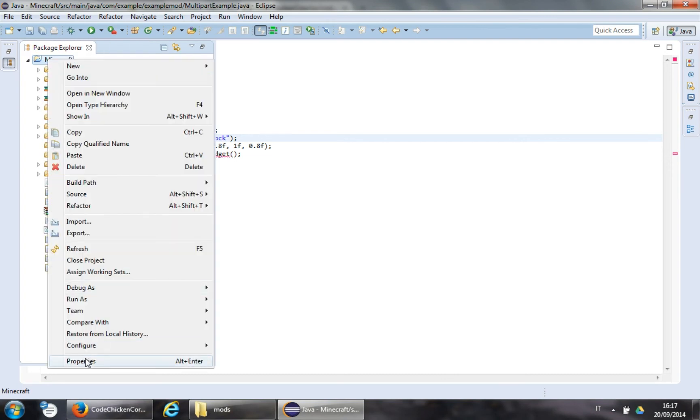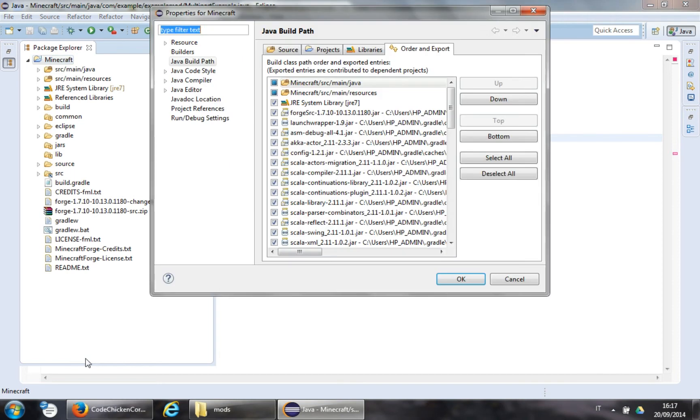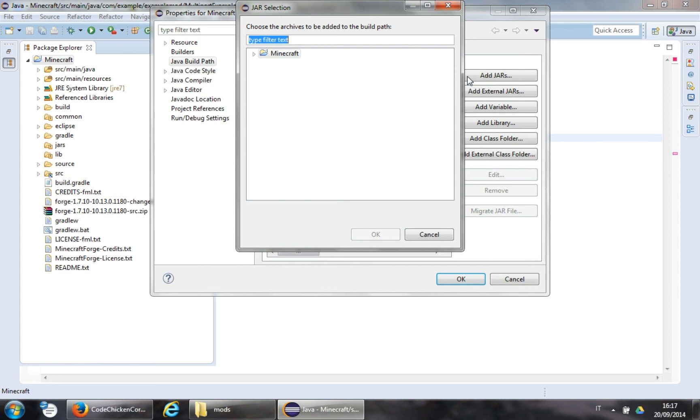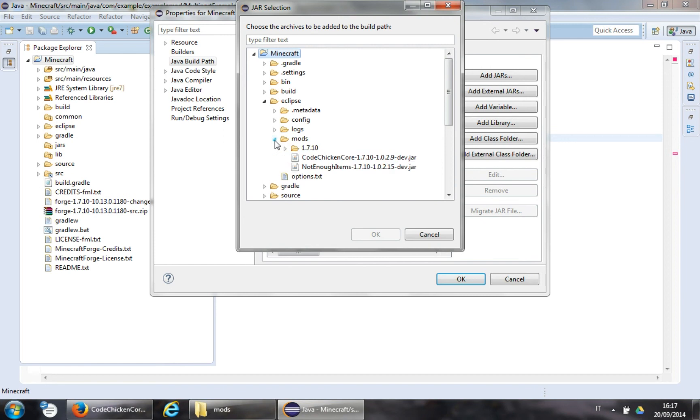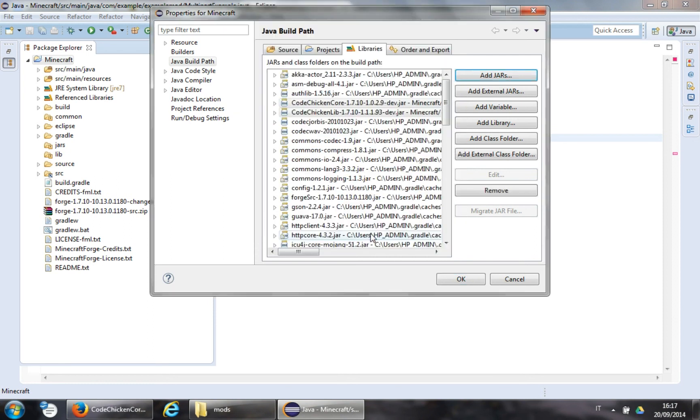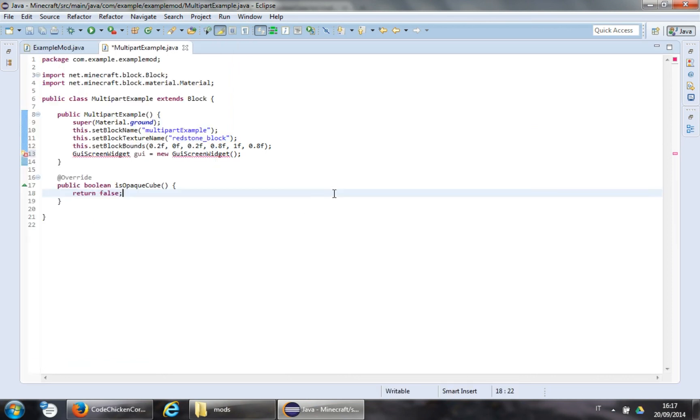You right-click on Minecraft. Project Properties. Java Build Path. Libraries. Add Jars. Navigate in Minecraft. Eclipse. Mods. And that's the Minecraft version. Code Chicken Lib. Code Chicken Core. And not really, not enough items. I won't link that. At least choose. Okay. Okay. Building Workspace. Done.